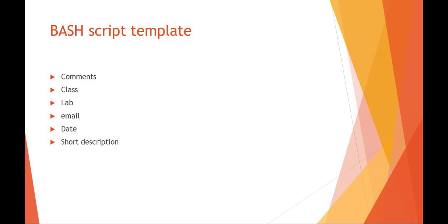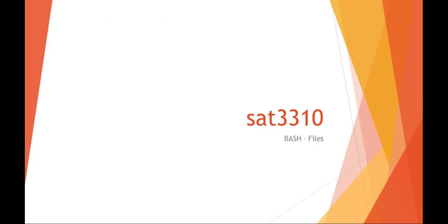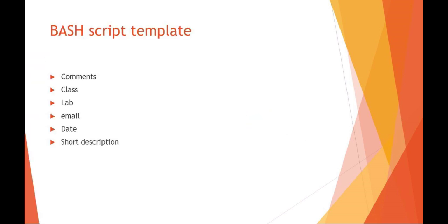When we're talking about working with files in bash, I really want to reiterate this idea of using a script template. Make sure that you've got a comment block at the top and plenty of comments throughout your script.